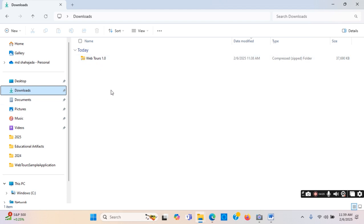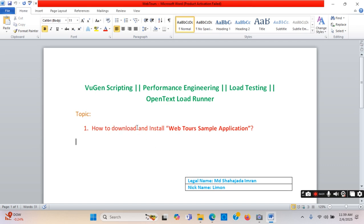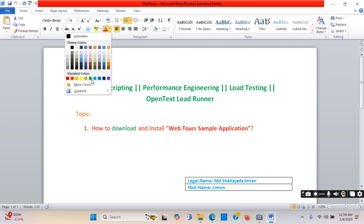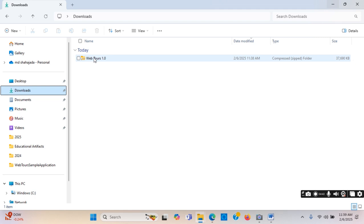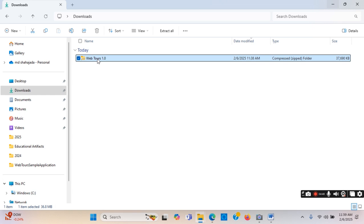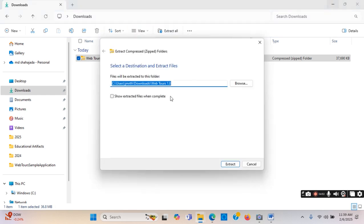It's under the Downloads folder. Now I will unzip it. That's how to download — I have shown that. Now I will show how to install it. First I need to unzip it: right-click and I will click on 'Extract All' to unzip.